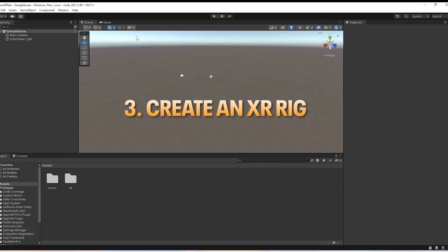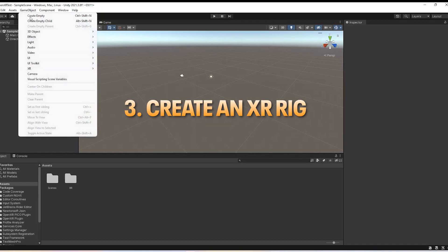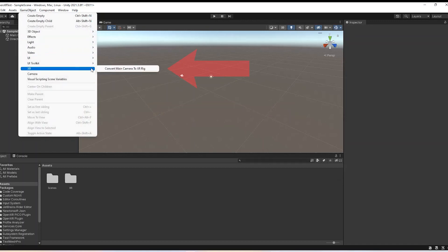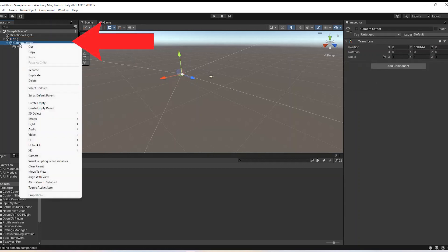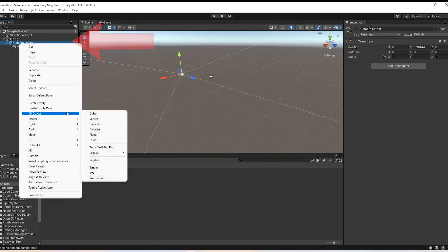Next you will need to create an XR rig in Unity. Under Game Objects and then XR select Convert Main Camera to XR Rig and add left and right hand objects. For this we will use capsules. Right click on Camera Offset, select 3D Object and then Capsule.